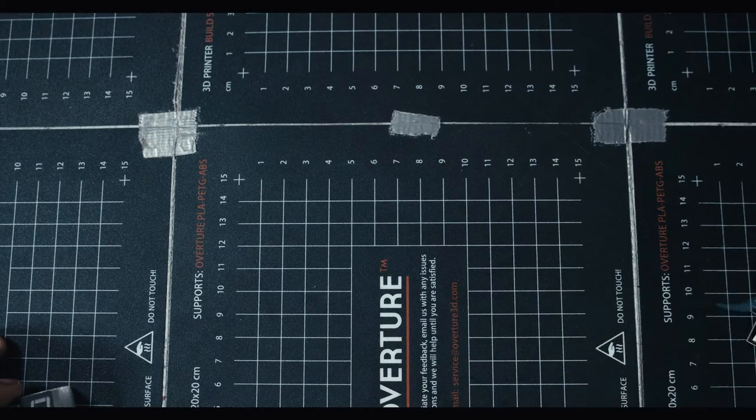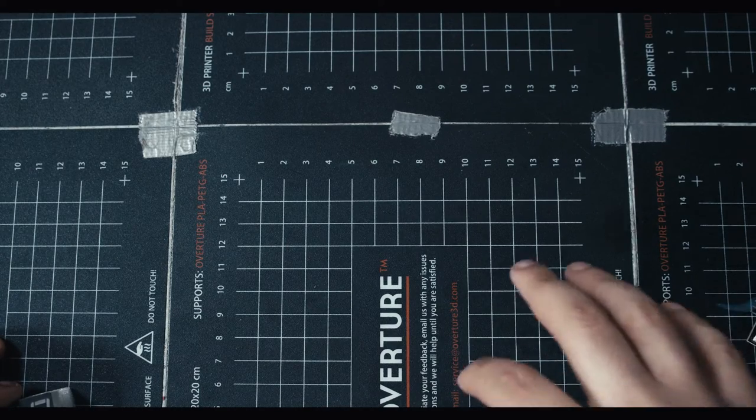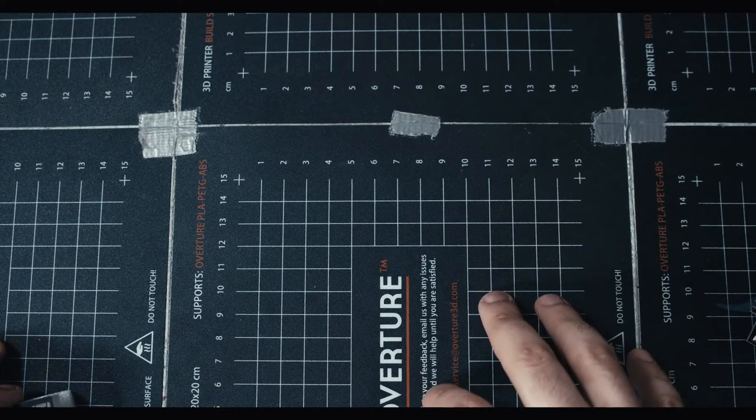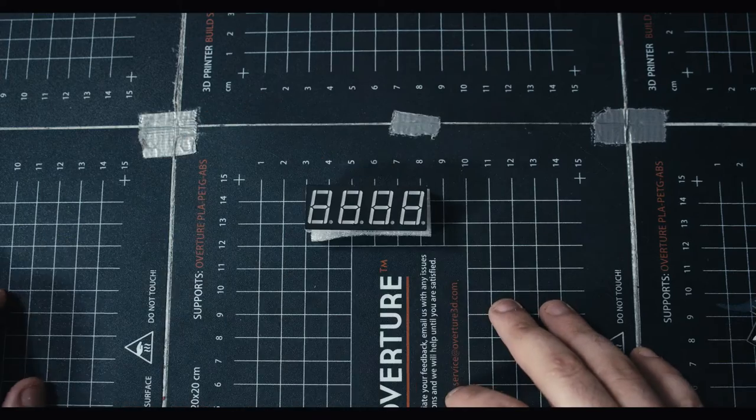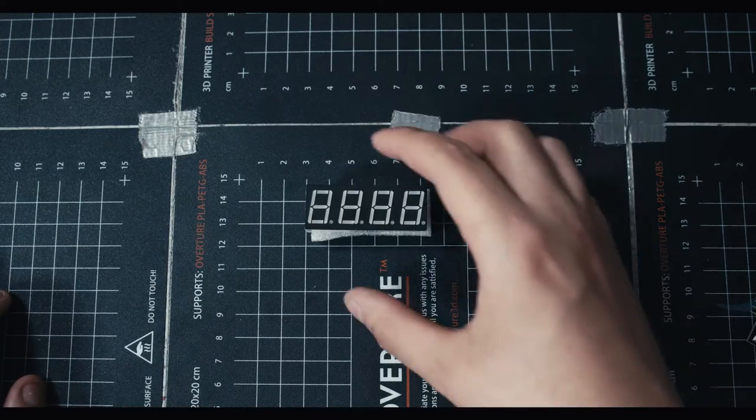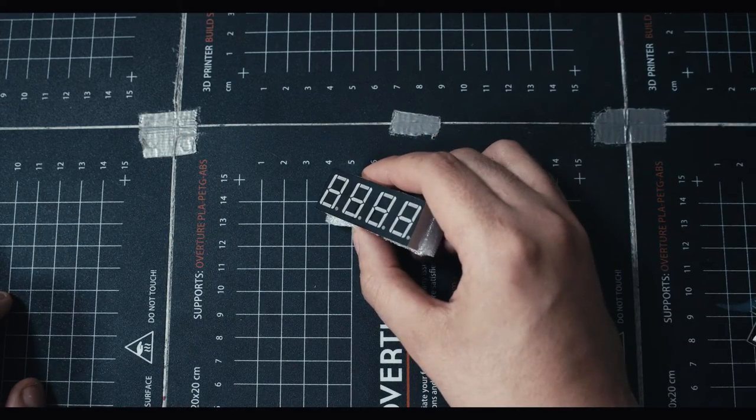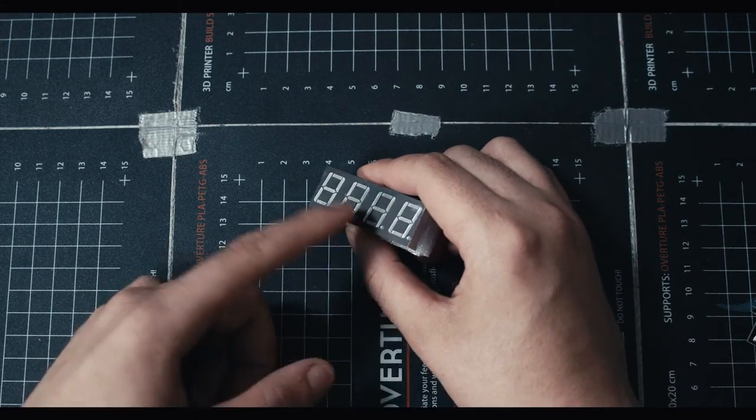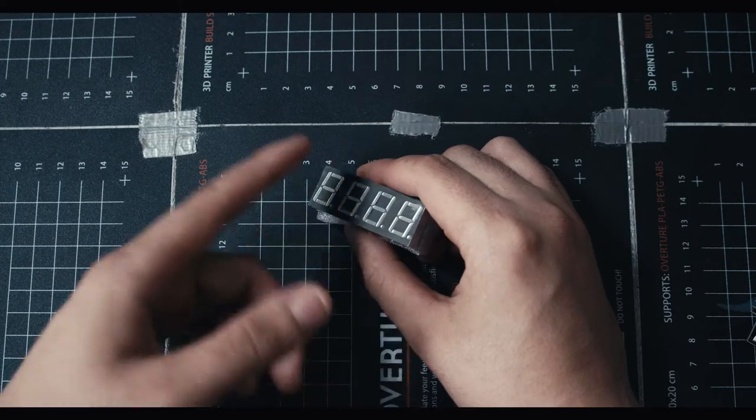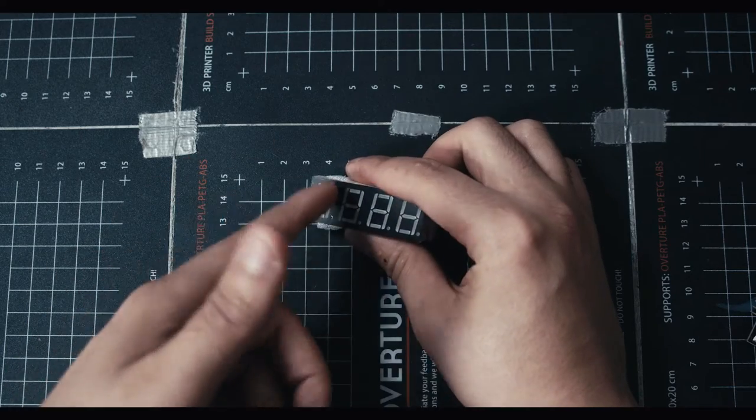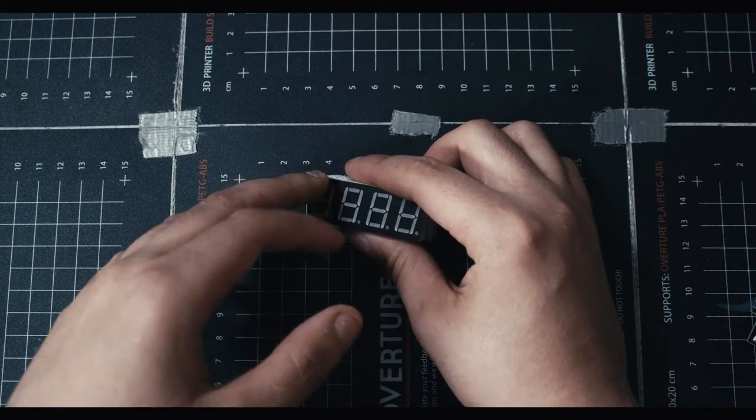When it comes to displaying information using Arduino, you have a couple different options. One is to use a character display like this where you just have a couple LEDs per letter, per number, whatever this is, per character.